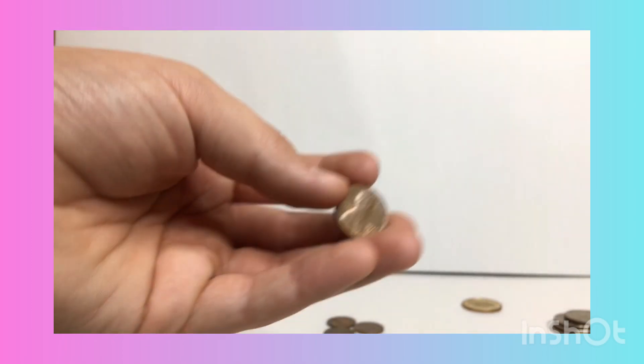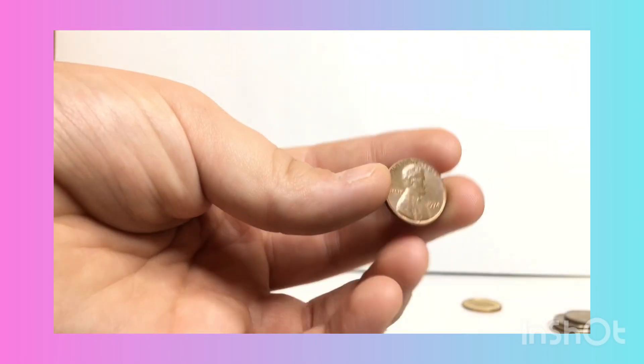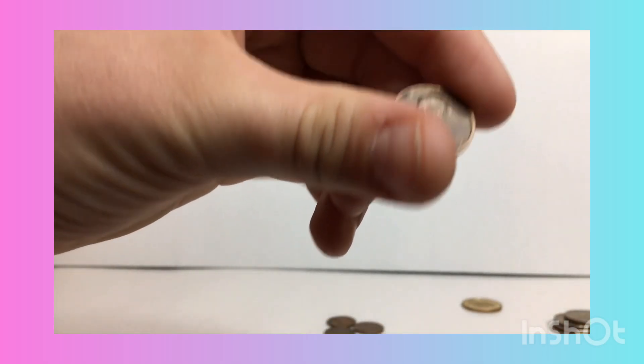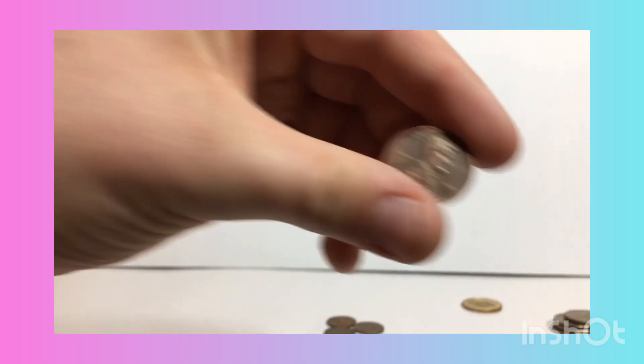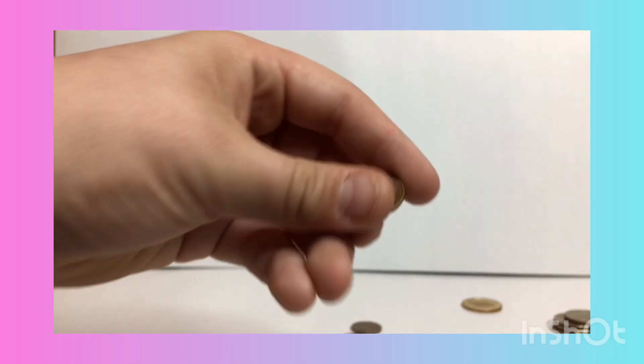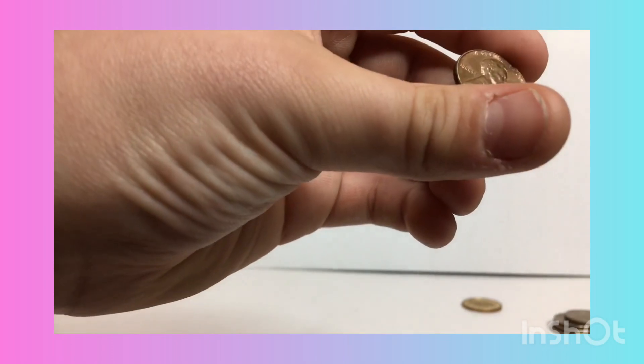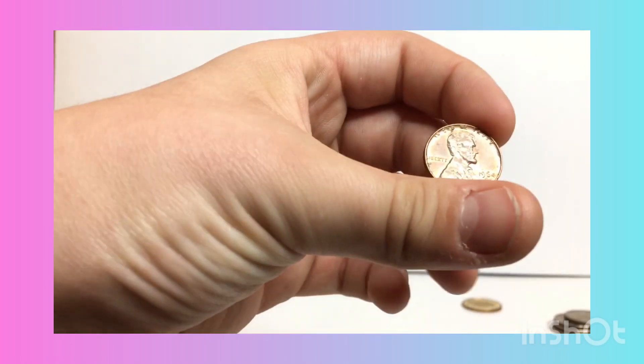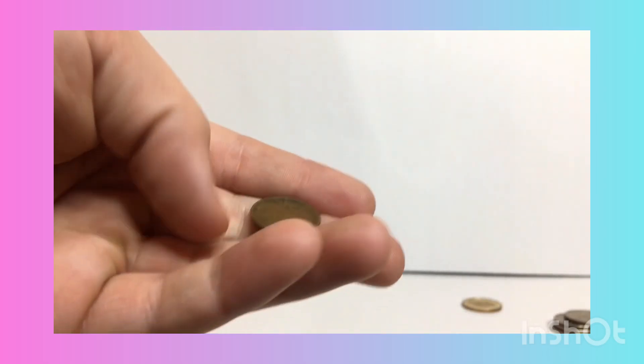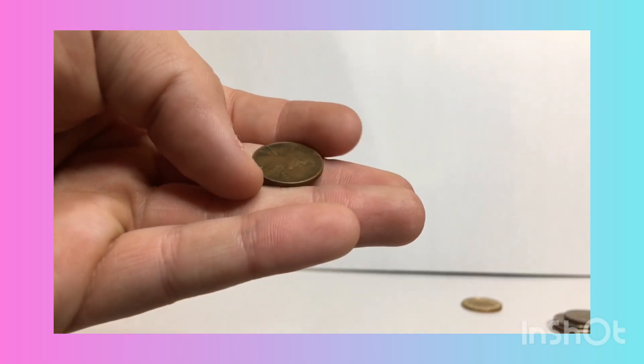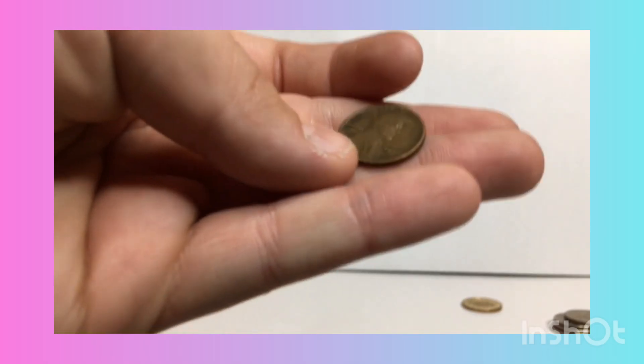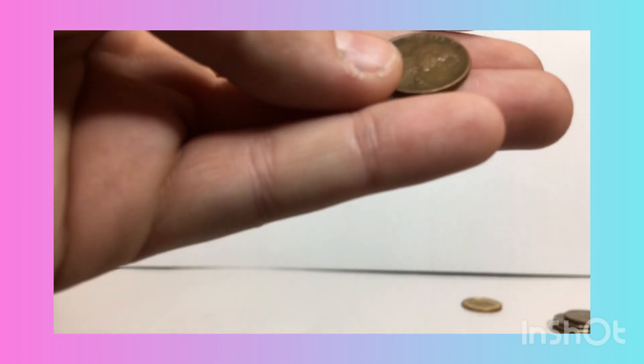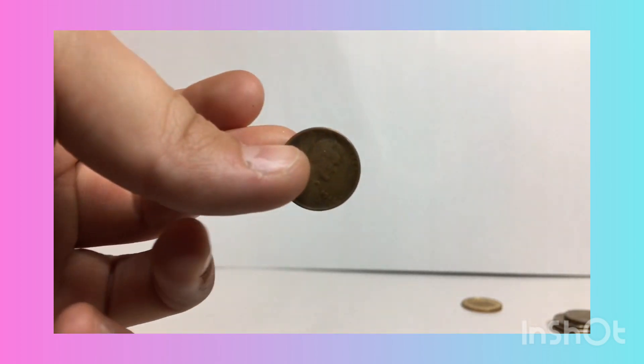We're down to our last five. 1974 penny, 1969 penny. We have next a 1974 penny, a 1964 very nice dime. And last but not least, the end of this video, 1926 S penny right there.